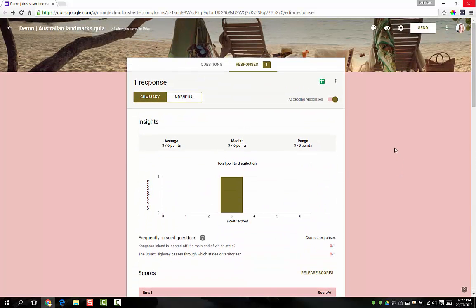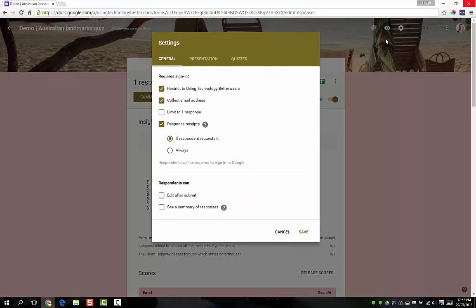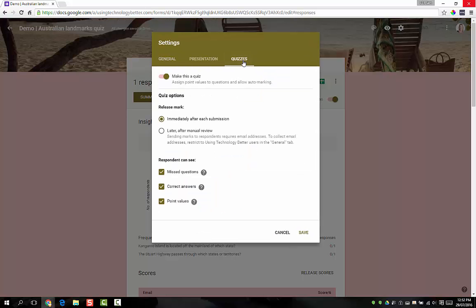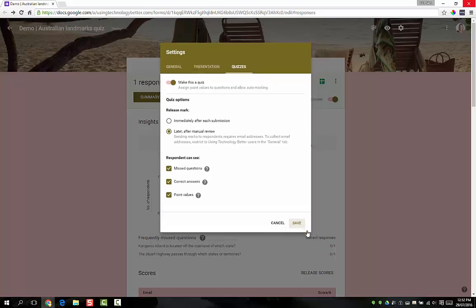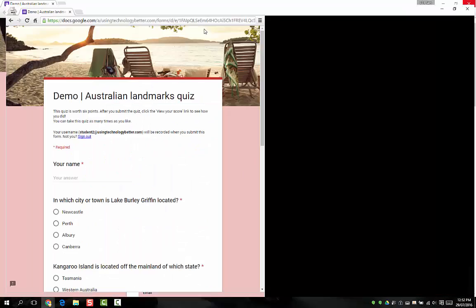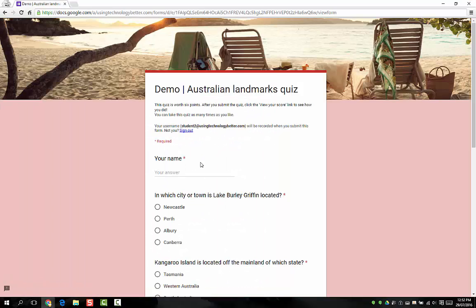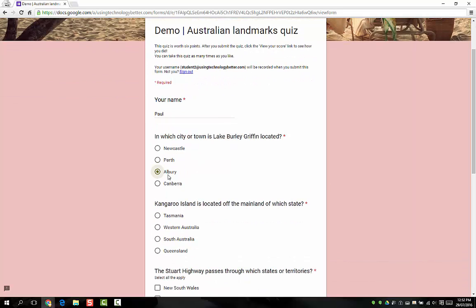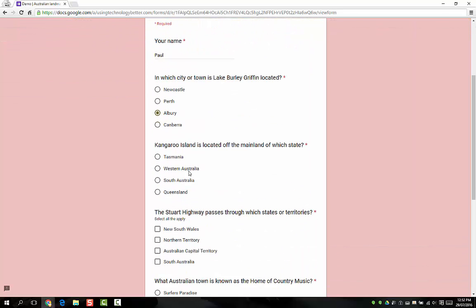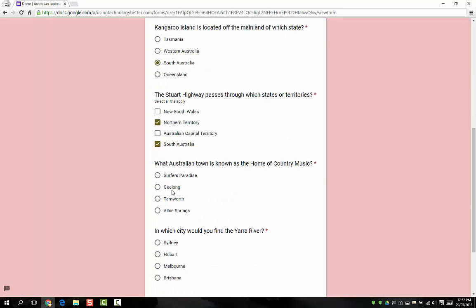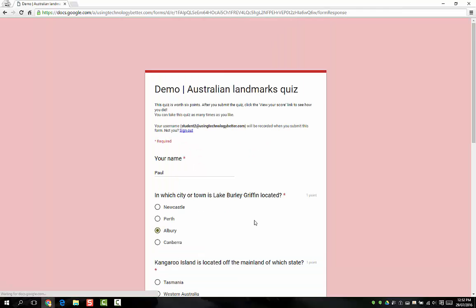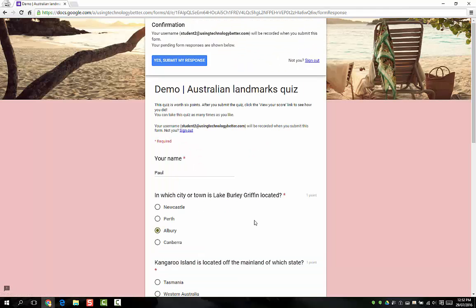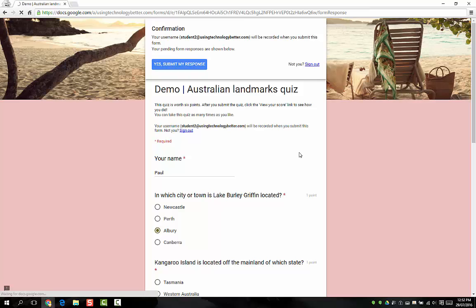Just for the purposes of demonstration, I'm actually going to now jump back into this quiz and change it to later after manual review so I can show you how that bit works. I'm going to save that now and I've got another student ready to go over here, so they're going to also do the quiz. We might get a few more right this time but also a couple wrong, and submit it. Again we just got to confirm because it's collecting our username.